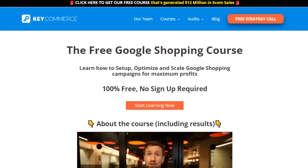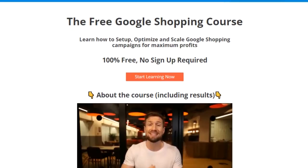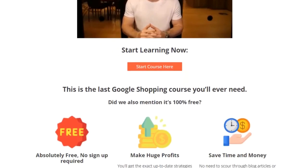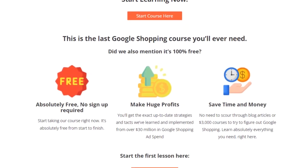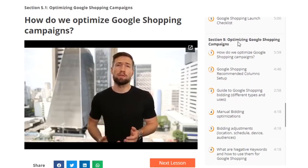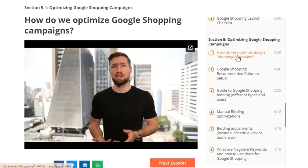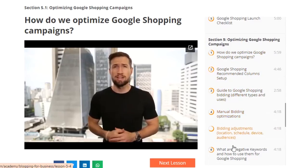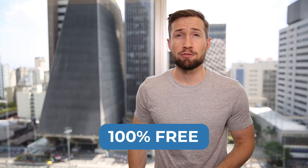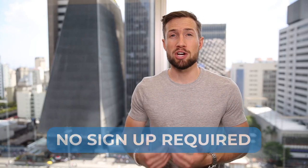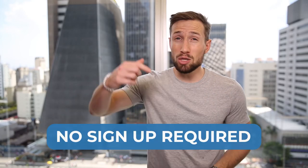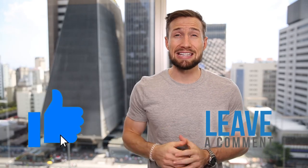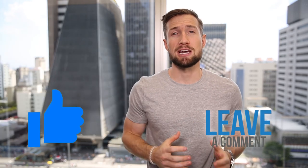So that's how we set up reviews on our Google Shopping ads, also called Google Shopping Ratings. Now, if you're watching this on YouTube, this is just one of the videos in our free Google Shopping course on our website. It's a course that takes you through setting up, optimizing and scaling your Google Shopping campaigns. It's 100% free with no signup required. I'll leave a link to it down below. If this video was helpful, please give it a like and let me know in the comments down below. Thanks for watching guys. I'll see you in the next video.